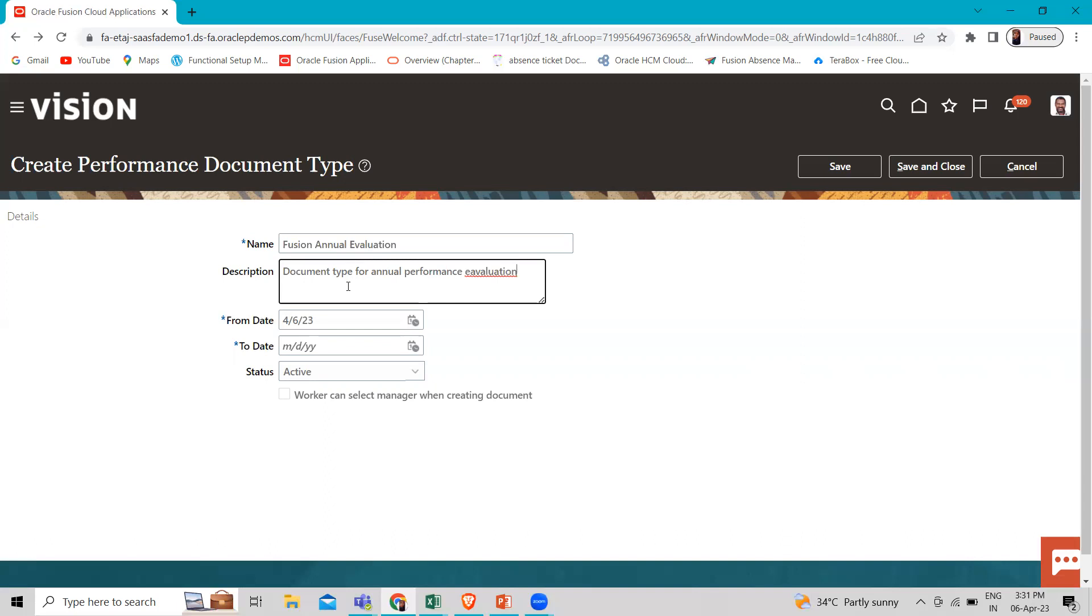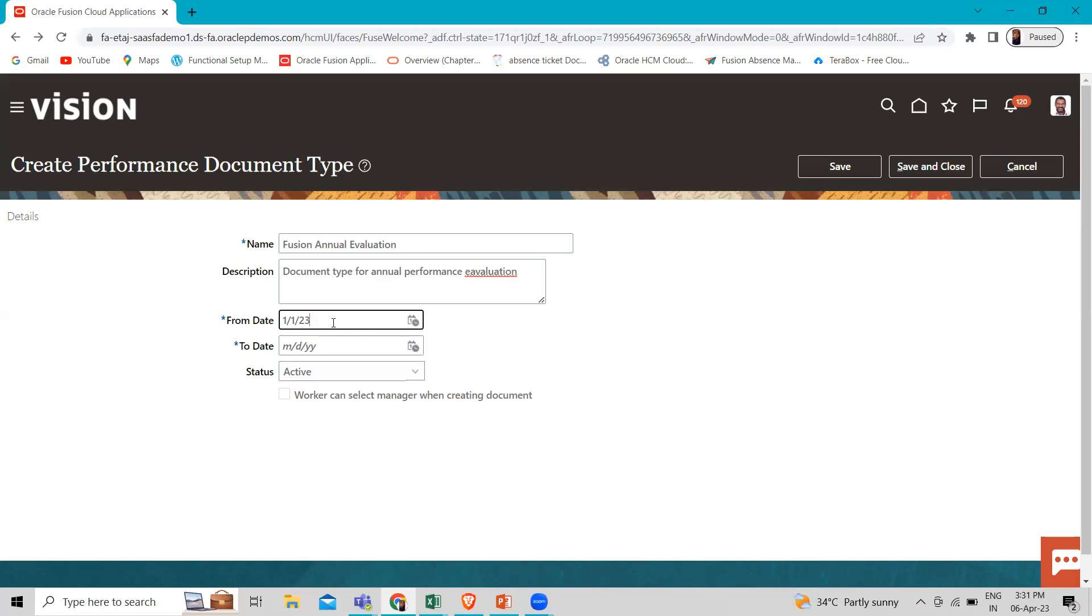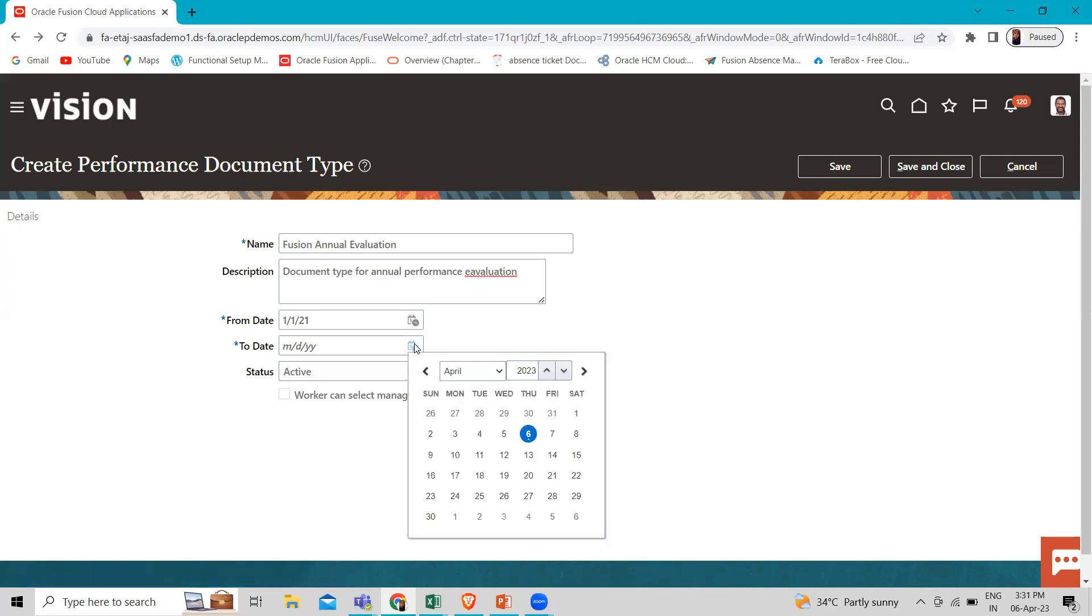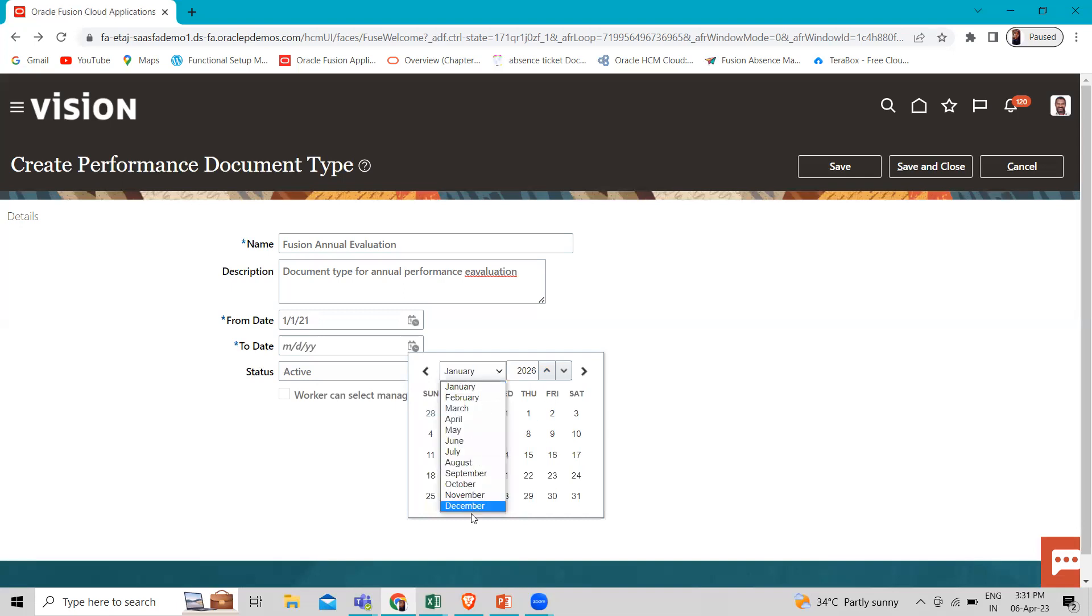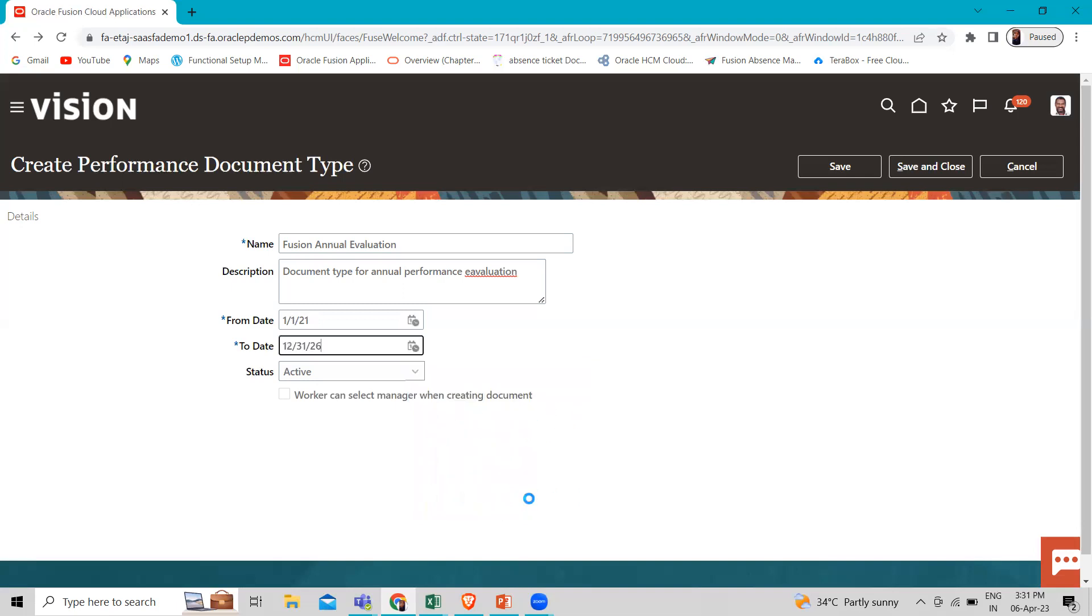And here in the from date, let's change this. If you want to add any previous year, you can add here. Like you want to create for the next five year or last five year. Let's change to 2021 and this to 26 first January, December 31st.